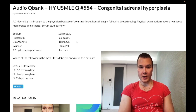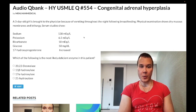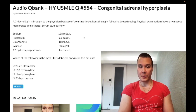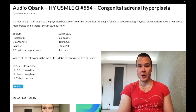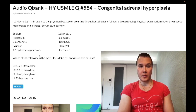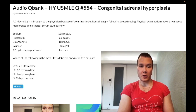Serum studies show sodium normal at 138 (normal 135–145), potassium elevated at 6.5 (normal 3.5–5), bicarbonate low at 18 (normal 22–28), glucose low at 50 (normal fasting 72–99), and 17-hydroxyprogesterone is increased. The question asks for the deficient enzyme.